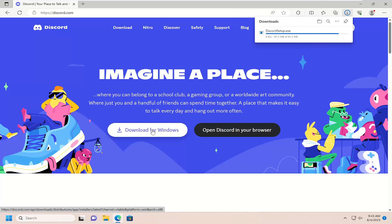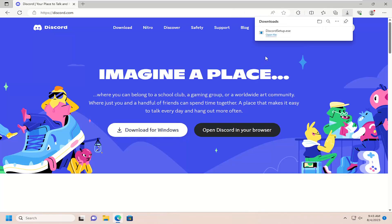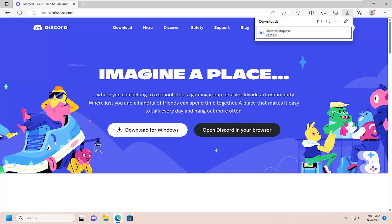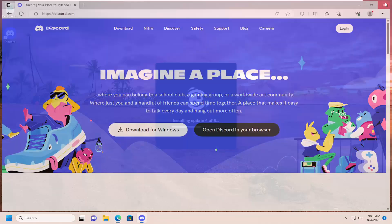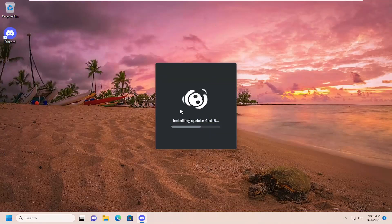Give it a moment here. Once it's done downloading, go ahead and open up the file. And you can also close out of the web browser too at this time if you choose to do so.